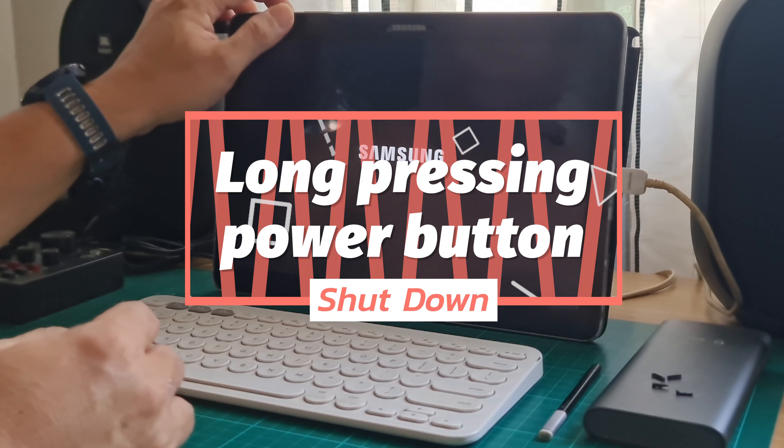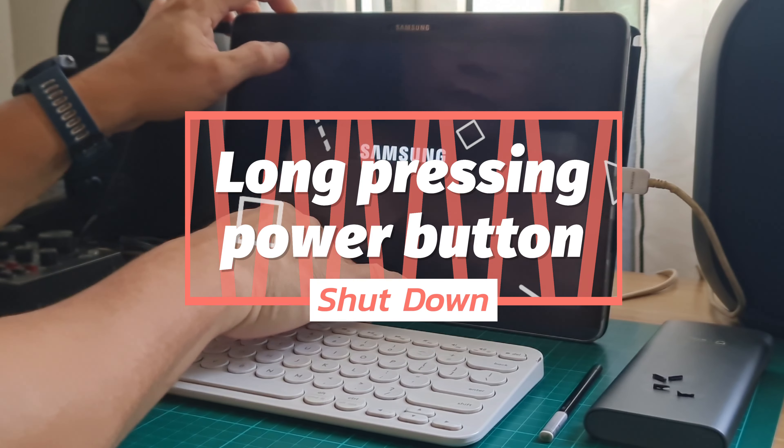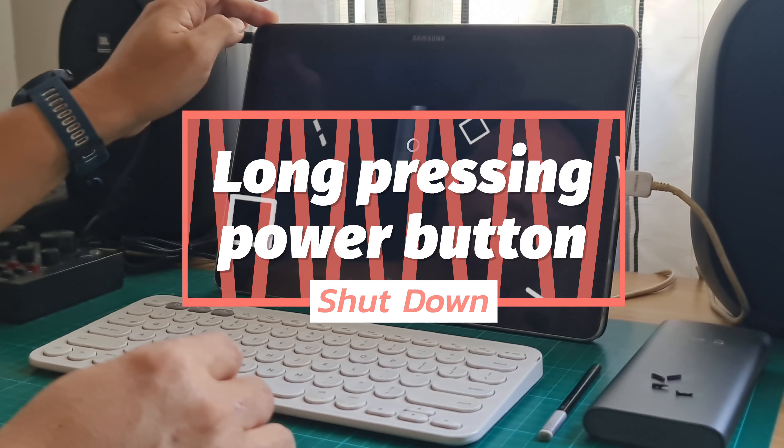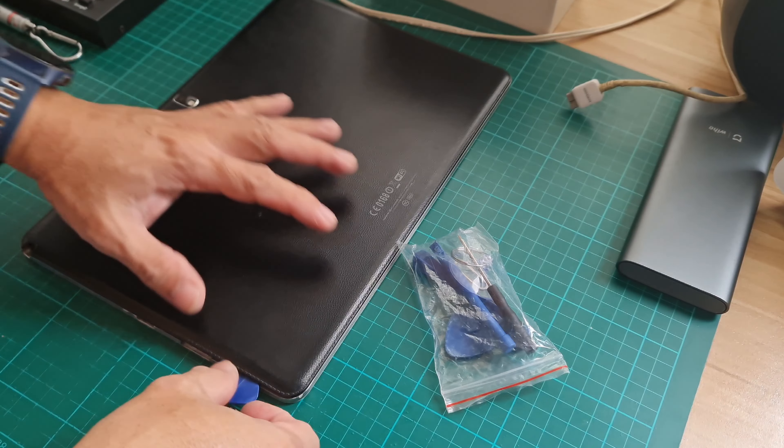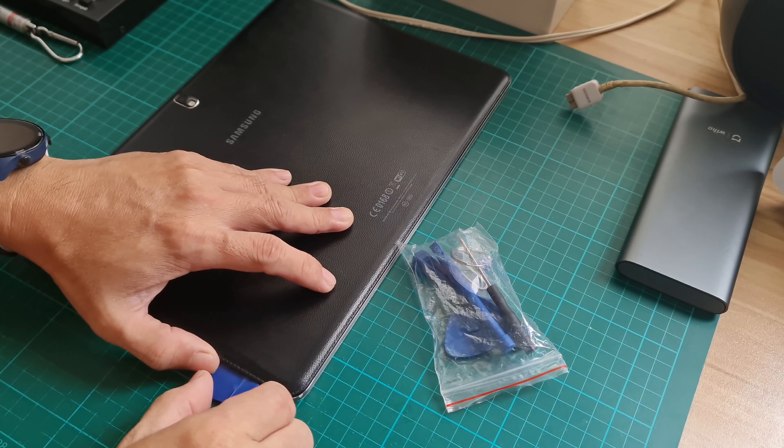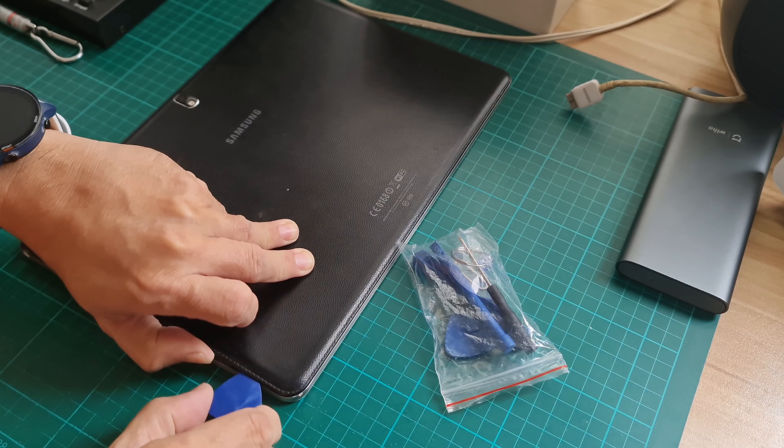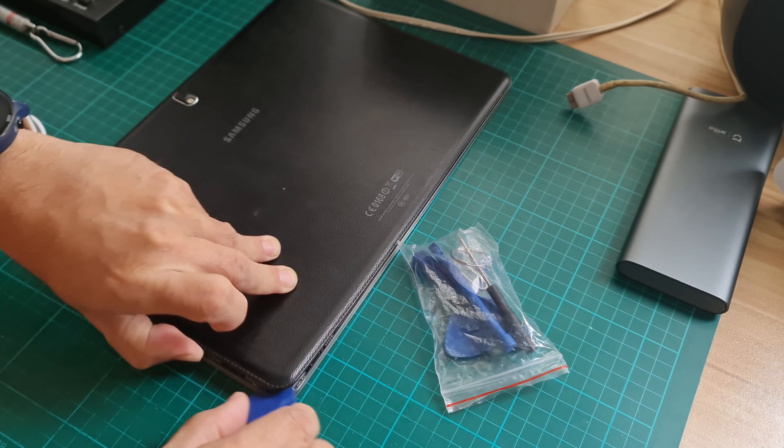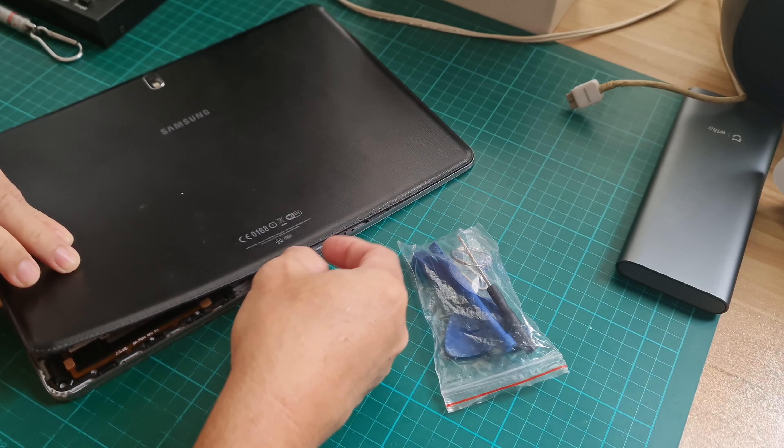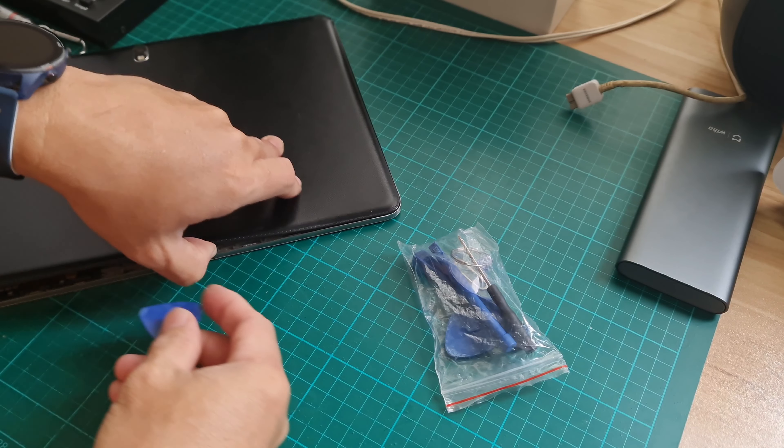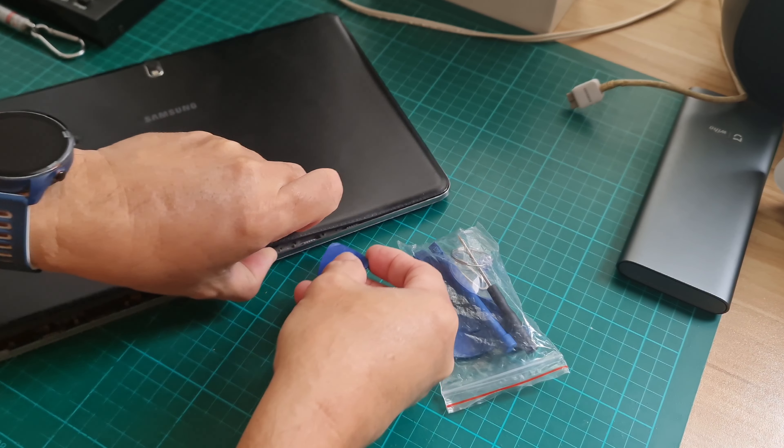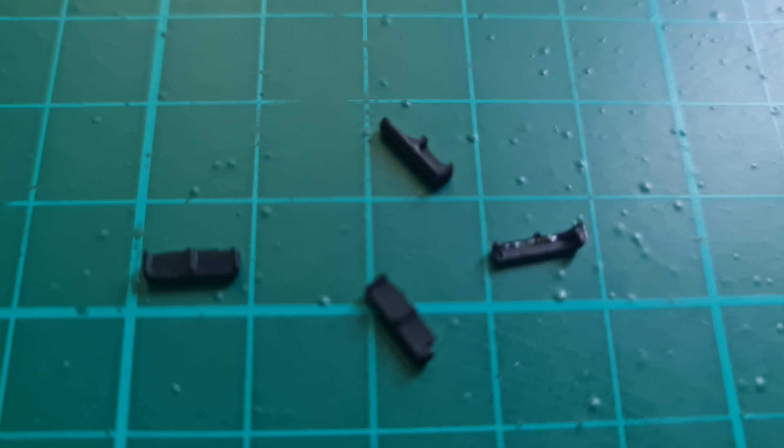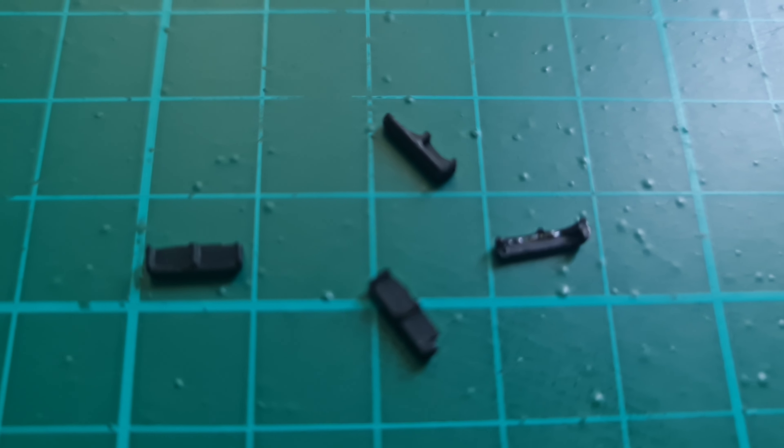I shut down the tablet while it keeps on restarting by long pressing the power on button until it turns off. Then I opened the black cover of the tablet which is easy. You only need plastic prying tools to slowly dislodge some plastic locks at the edge of the cover. The cover is overlaid with synthetic leather but it's plastic under it. Some plastic locks have been broken during prying.